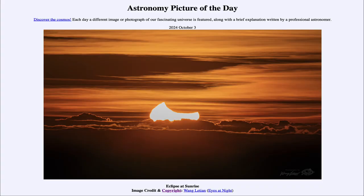Greetings and welcome to the Astronomy Picture of the Day podcast. Today's picture for October 3rd of 2024 is titled Eclipse at Sunrise.